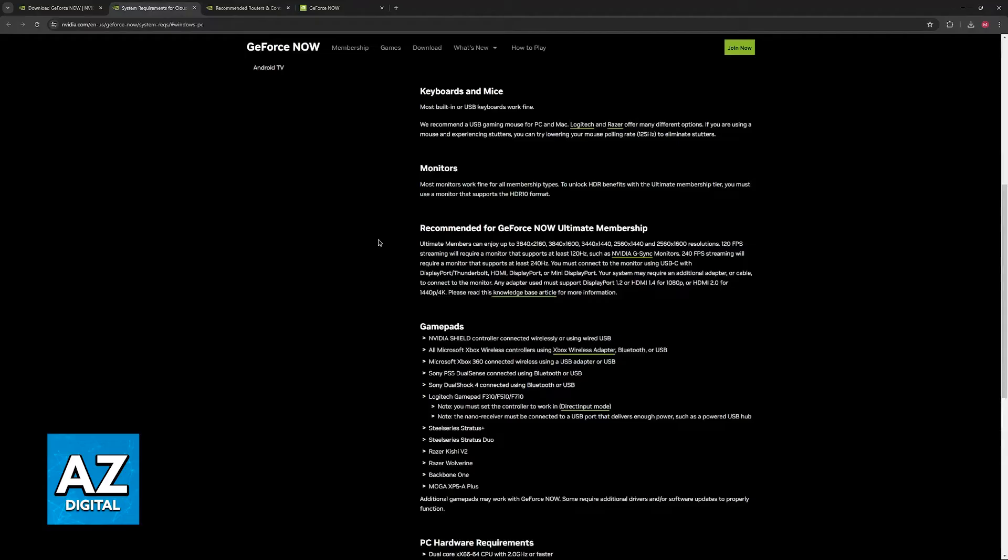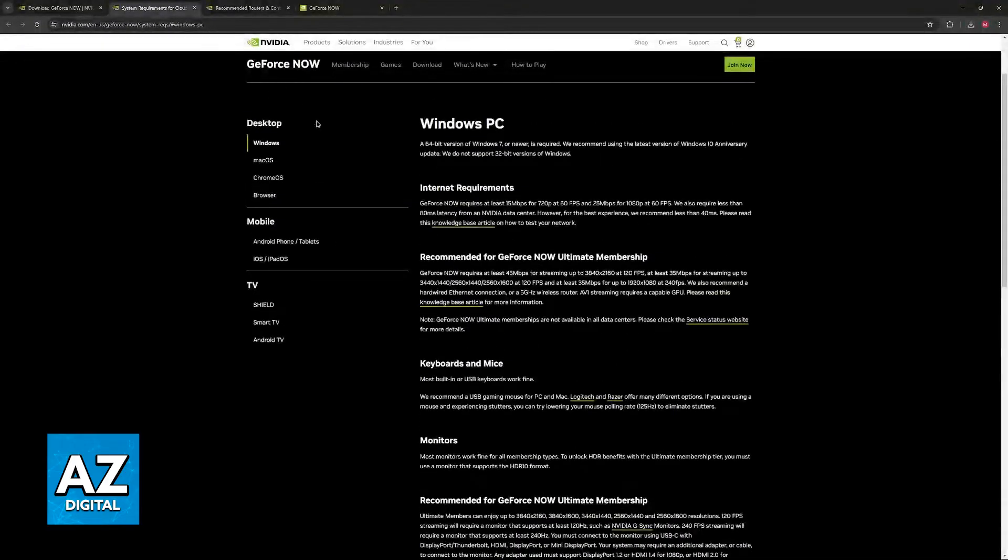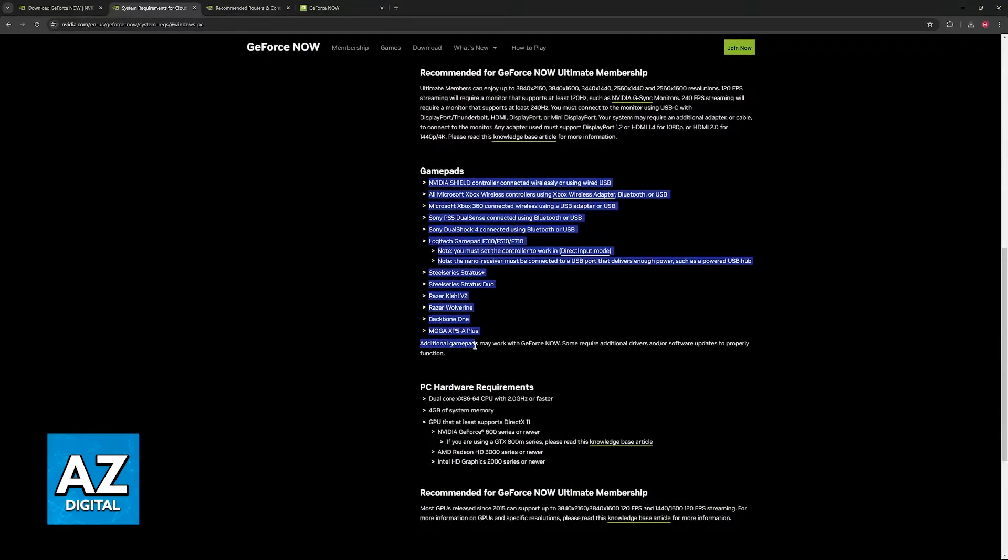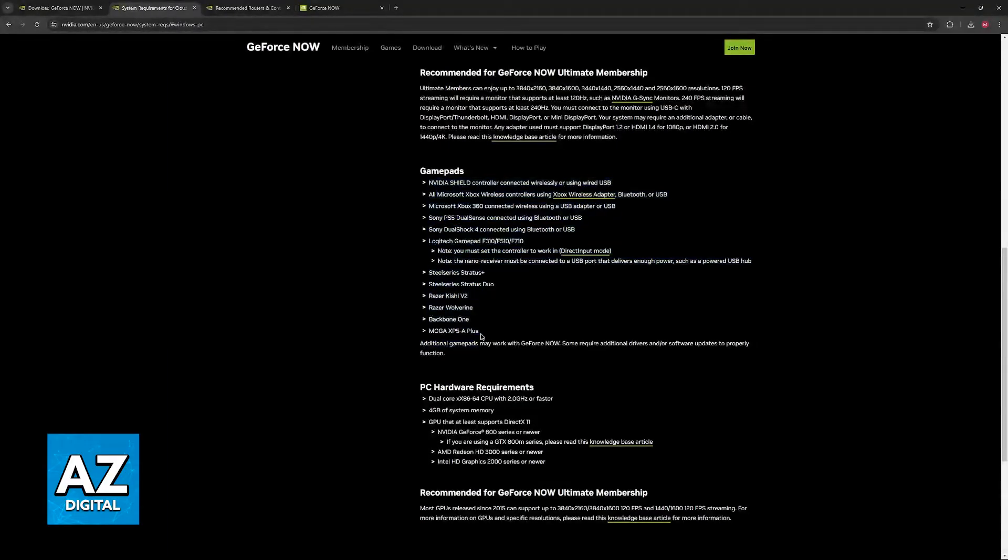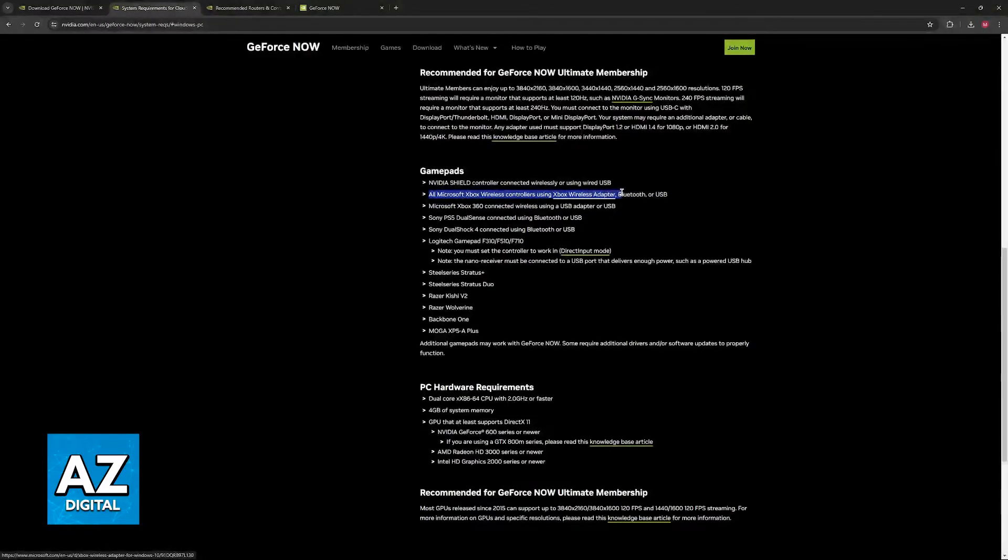One other thing that I want to showcase is that if you go over to the official GeForce Now website, in here they have a list of all the gamepads that are officially supported by the system, and in here they list all Microsoft Xbox wireless controllers using the Xbox wireless adapter, Bluetooth,